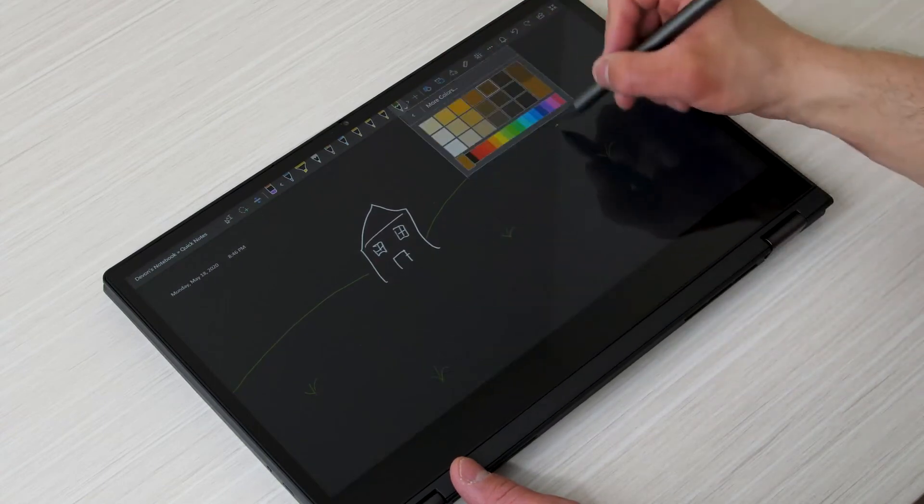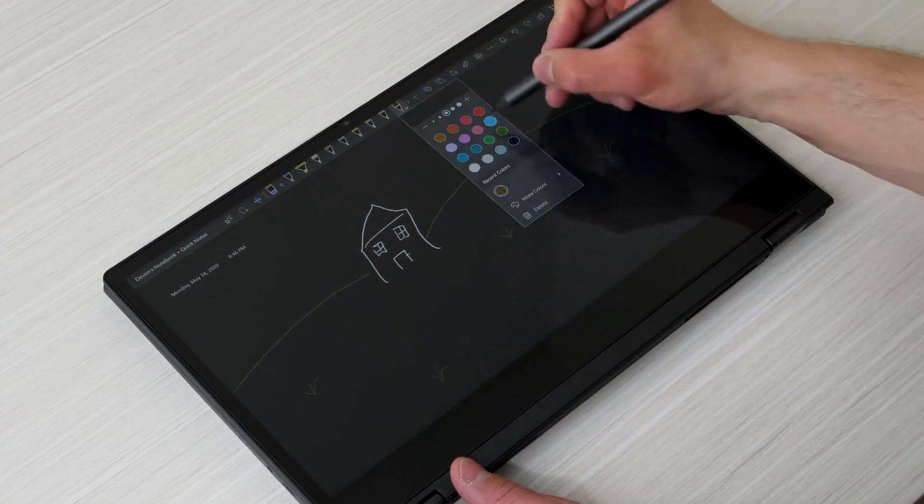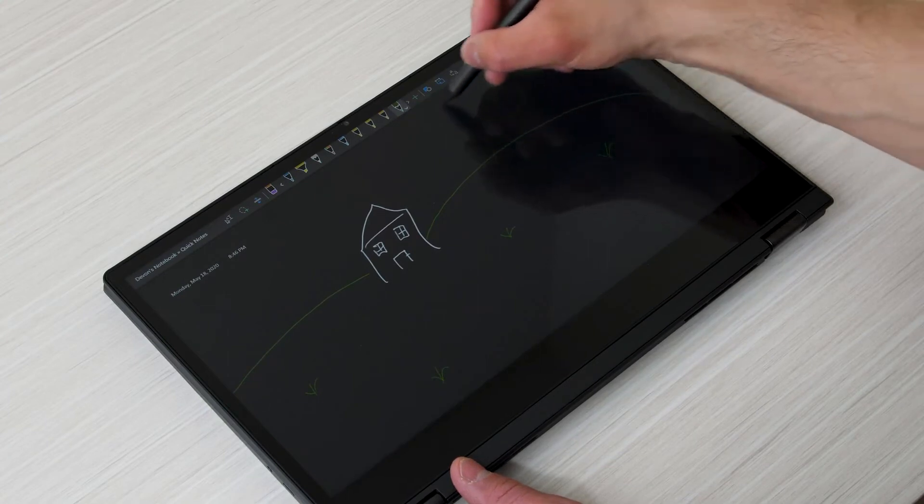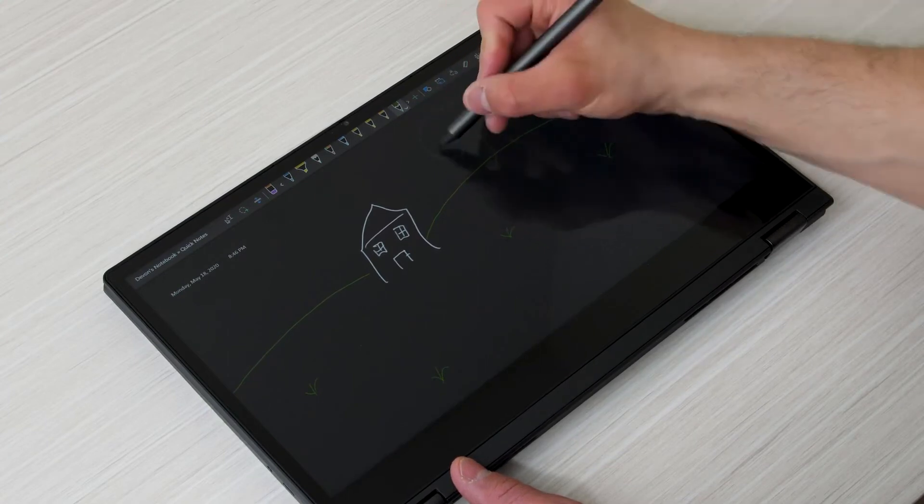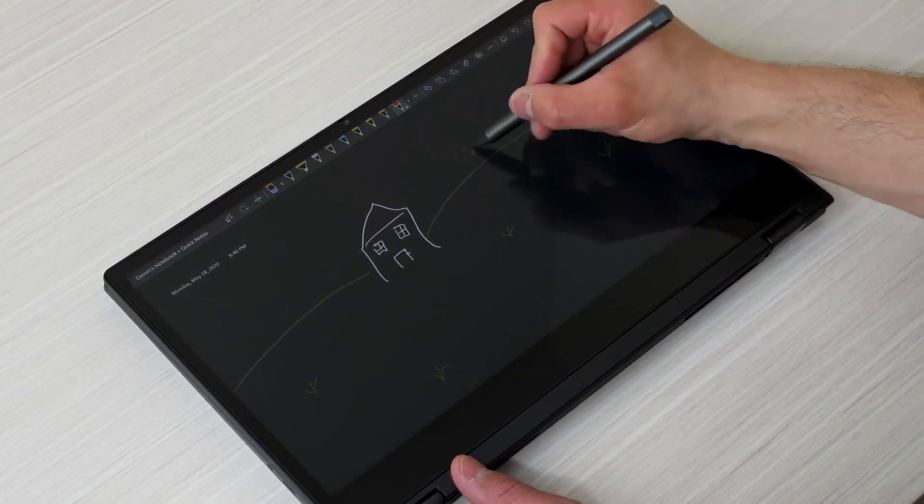I did notice the cursor jumping around as my pen came close to the screen but once my pen actually came in contact with the screen it was a non-issue as it detected where it was and it made an accurate stroke every time.